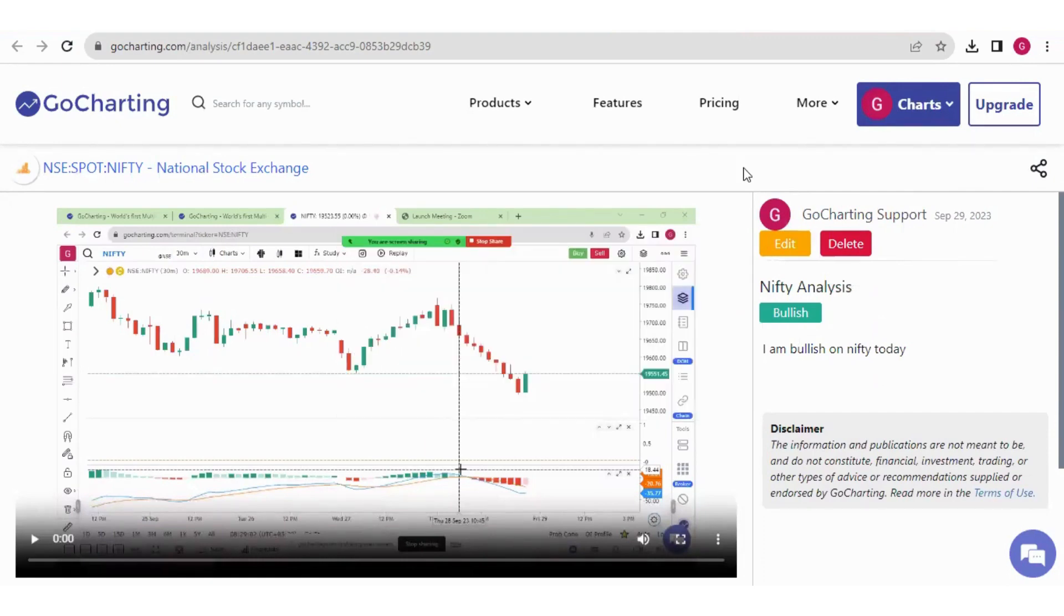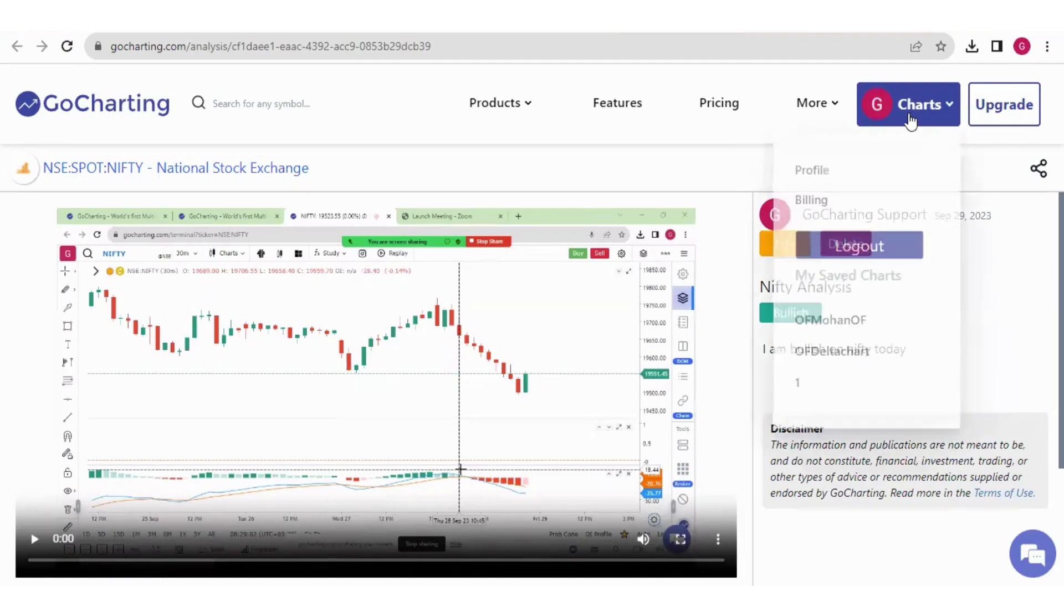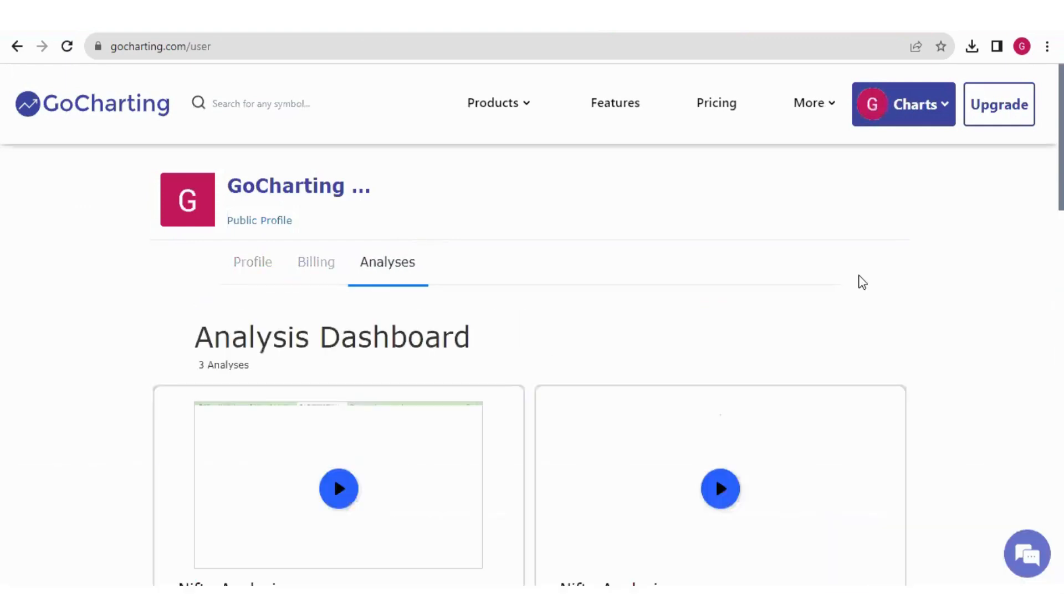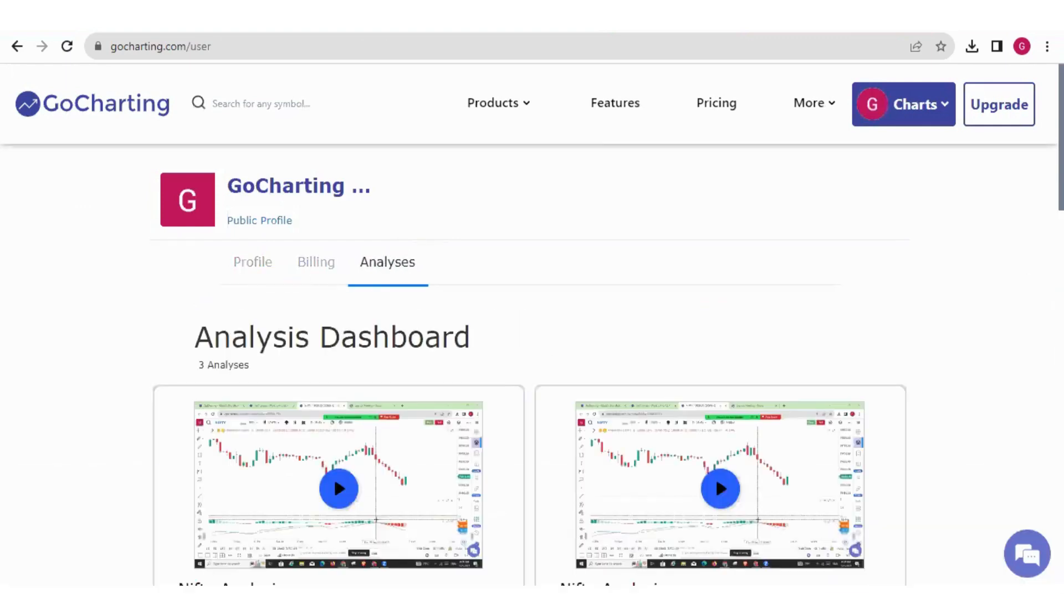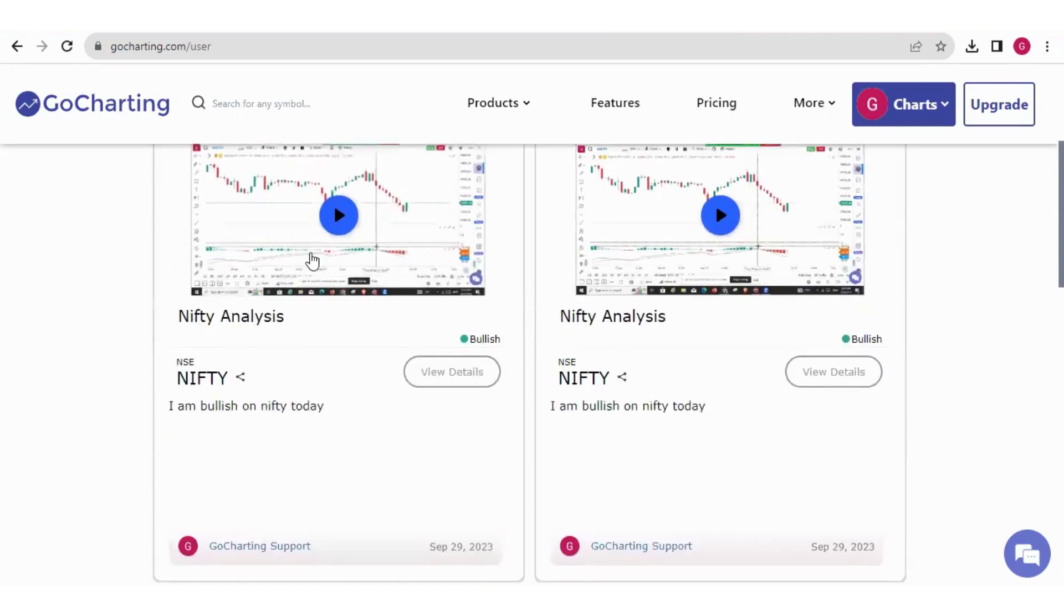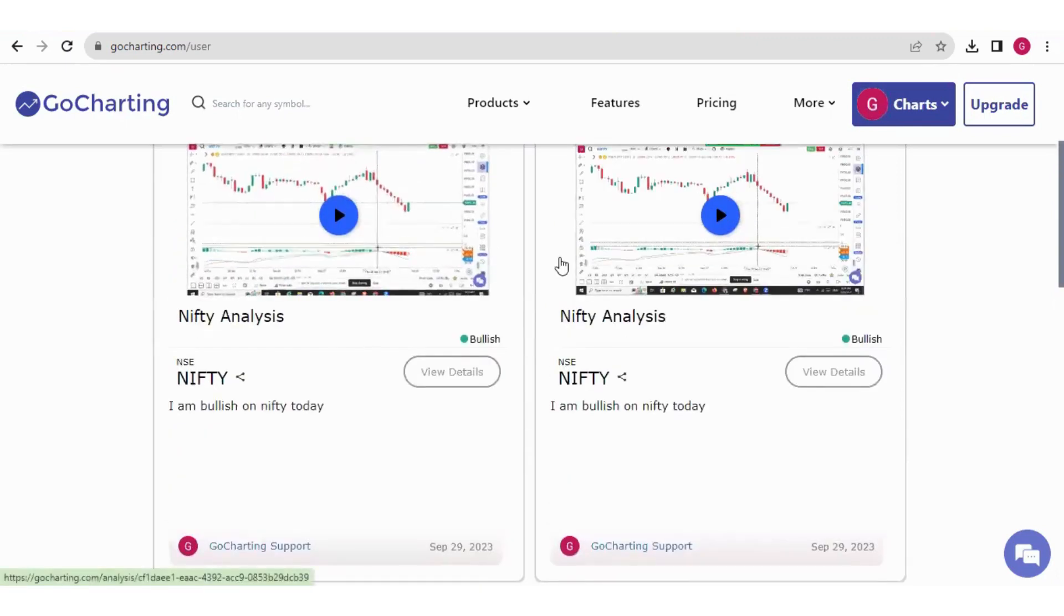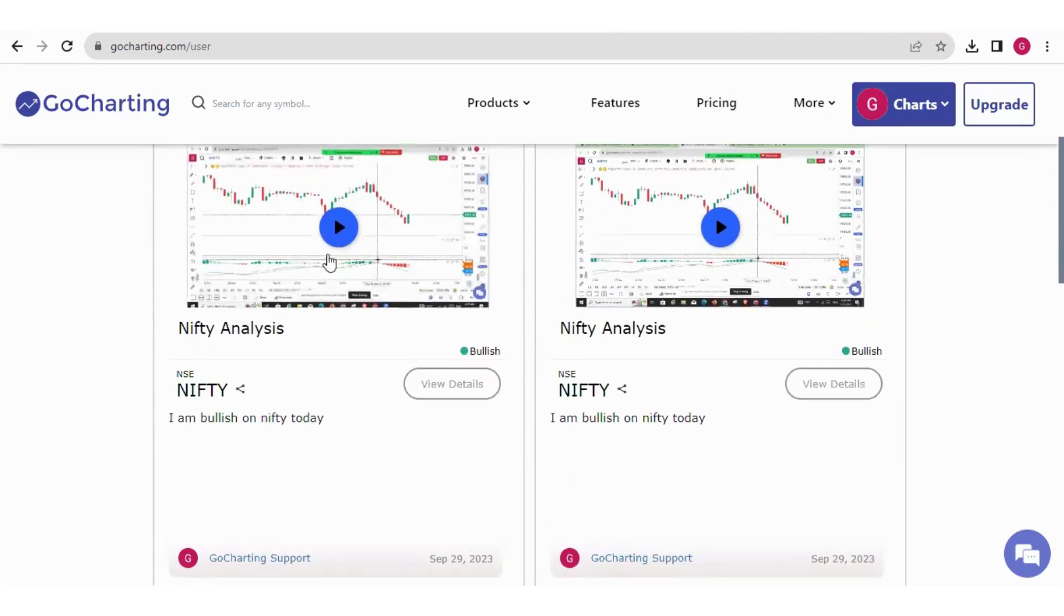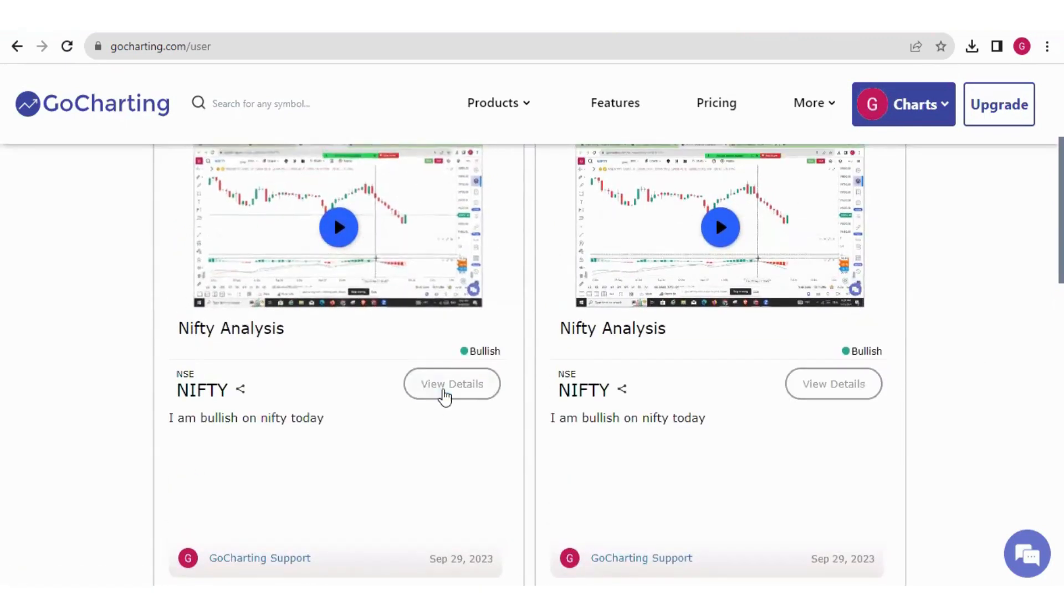Now all these studies will also be saved under your profile page. So let us go to your profile. So here we have profile. Now here we have a new tab. It's called analysis. Let's click on this. And we can see all our studies are saved here. So this was the study we have just made.